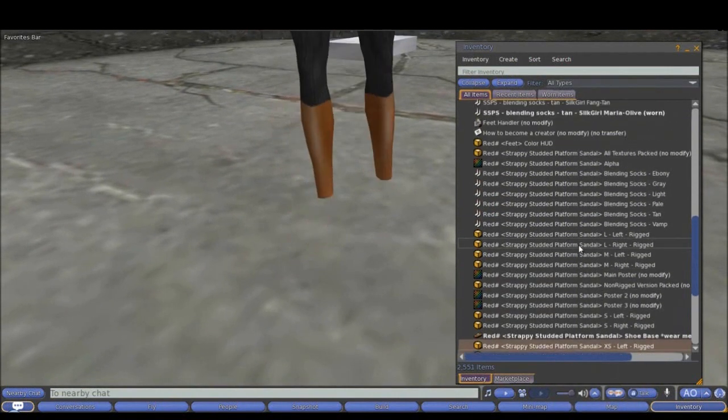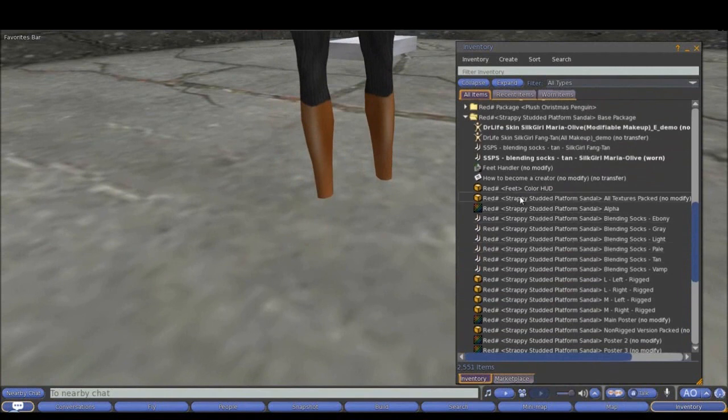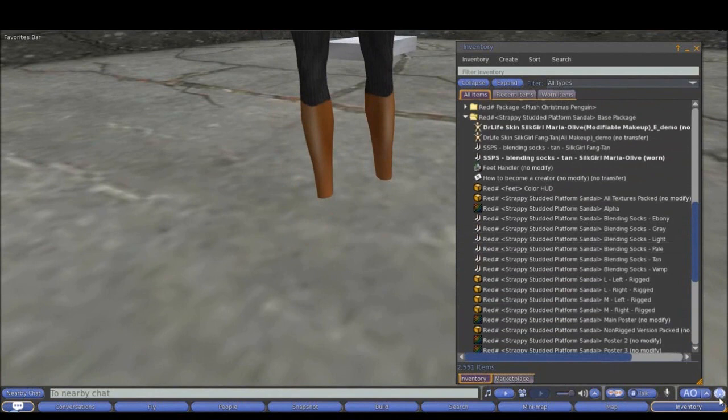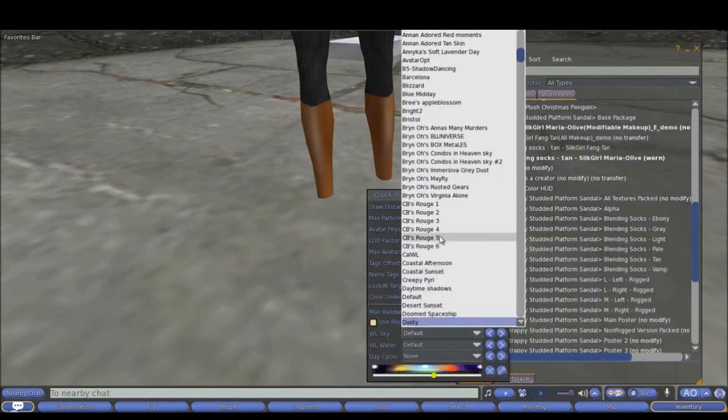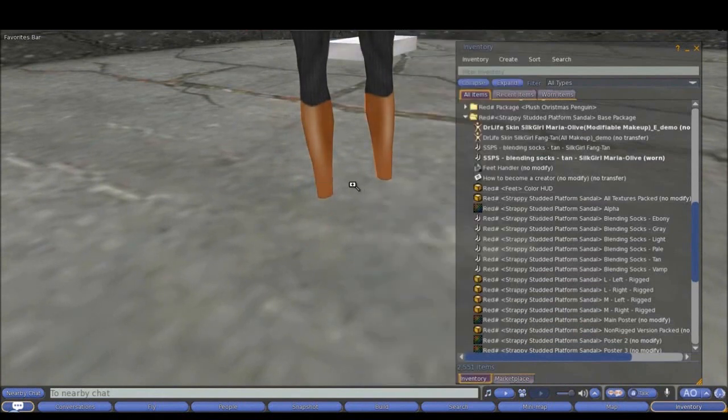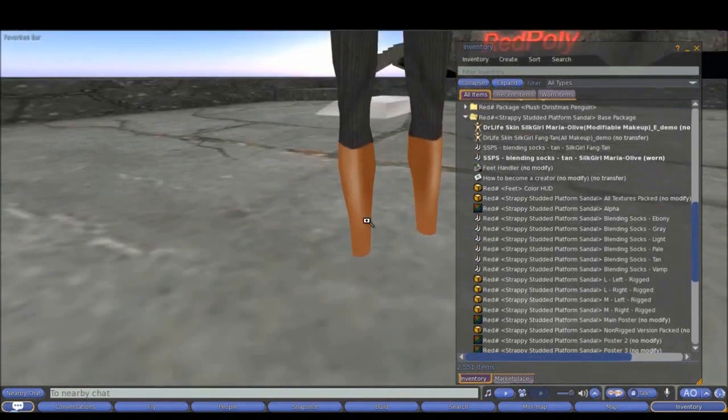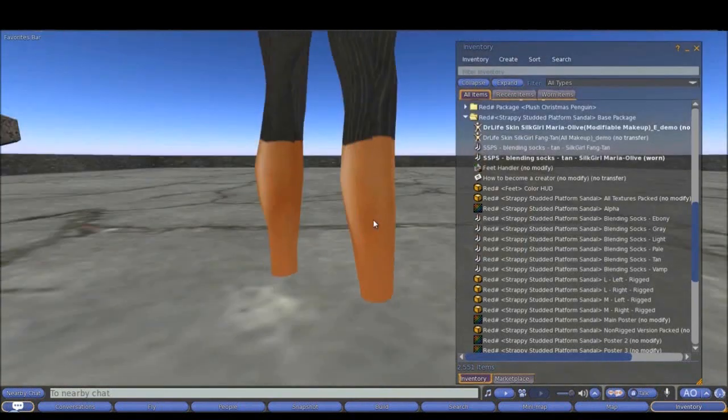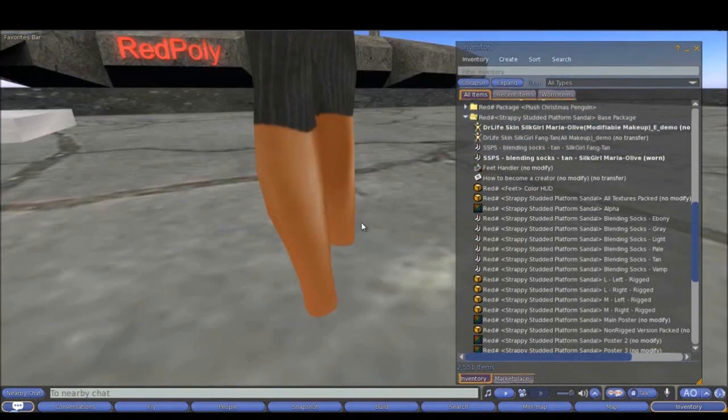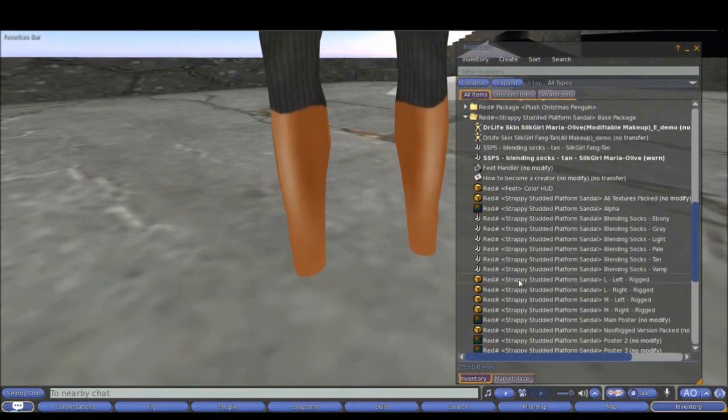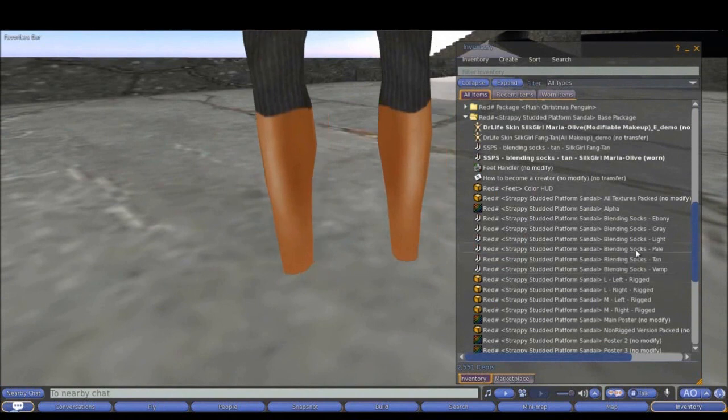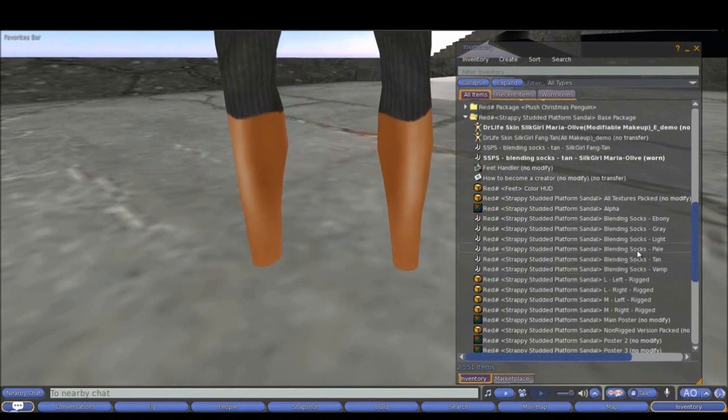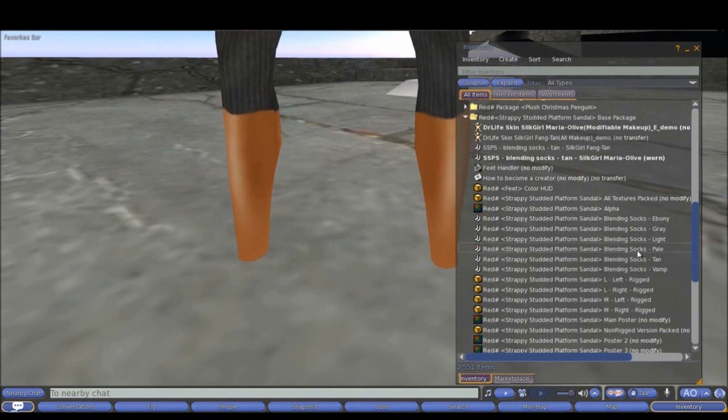Notice how I am starting this process. I don't need the shoes or the HUD right now. The only thing I want to do now is first I want to change my windlight settings to something better like CalWL. I want to see my colors without any shadows, full colors. Now I want to find a blending sock that is very close to my skin but is ideally lighter.